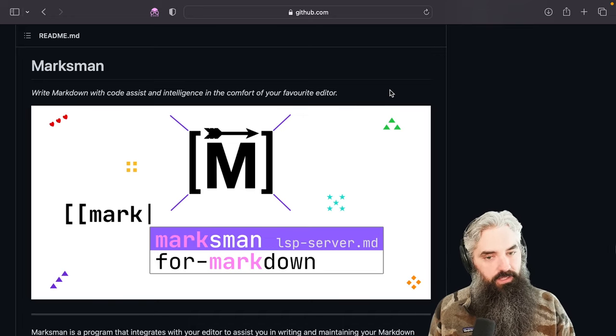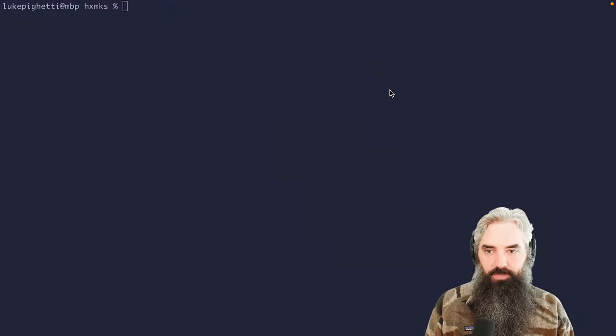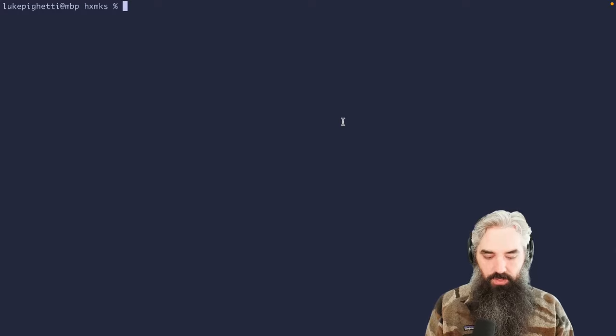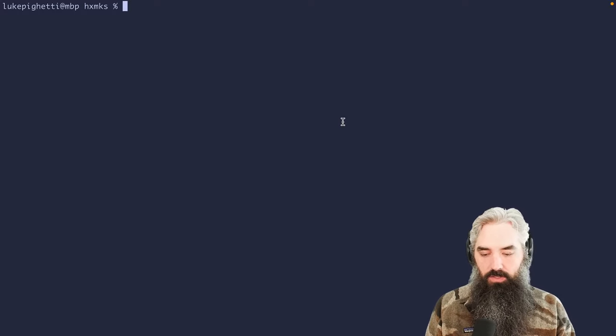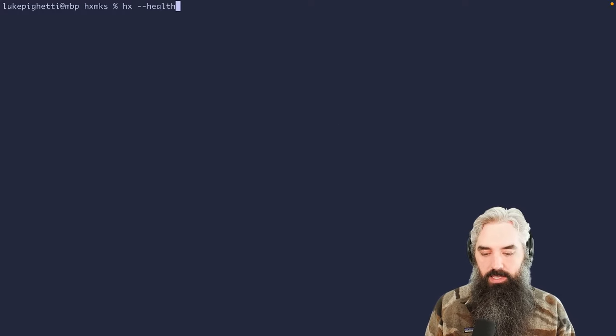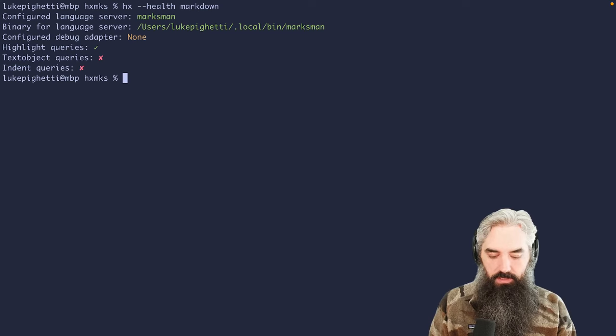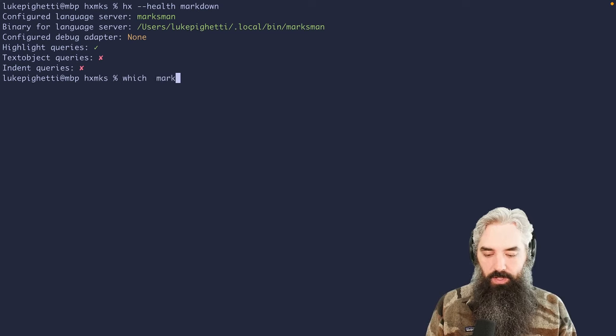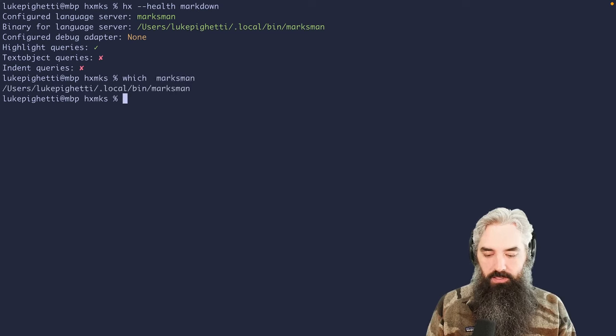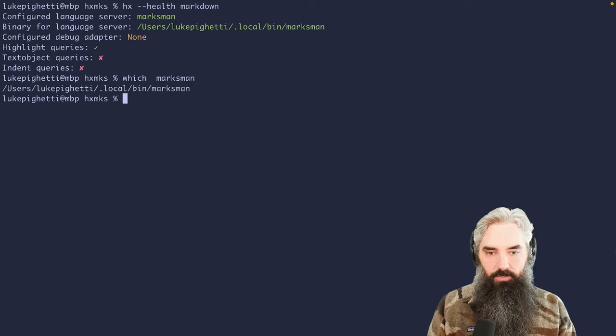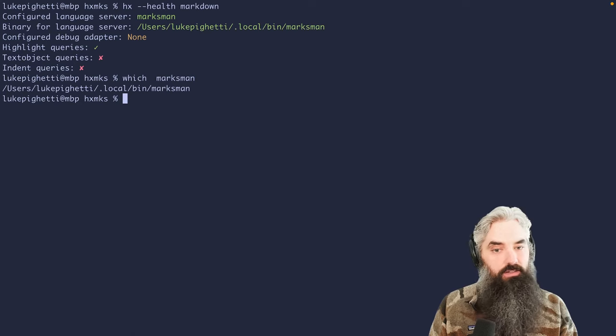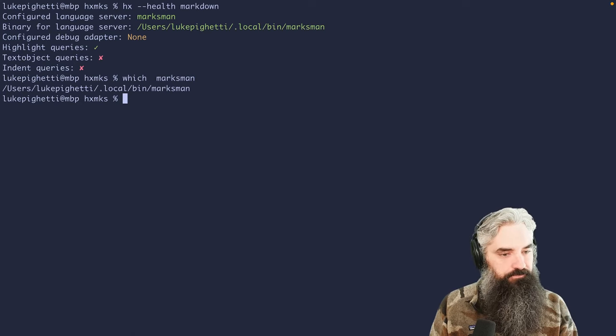You have to install it, but it is available there for you to use. So if we do Helix health markdown, you can see the reference to Marksman. If you've got which Marksman on your path, then you are good to go.